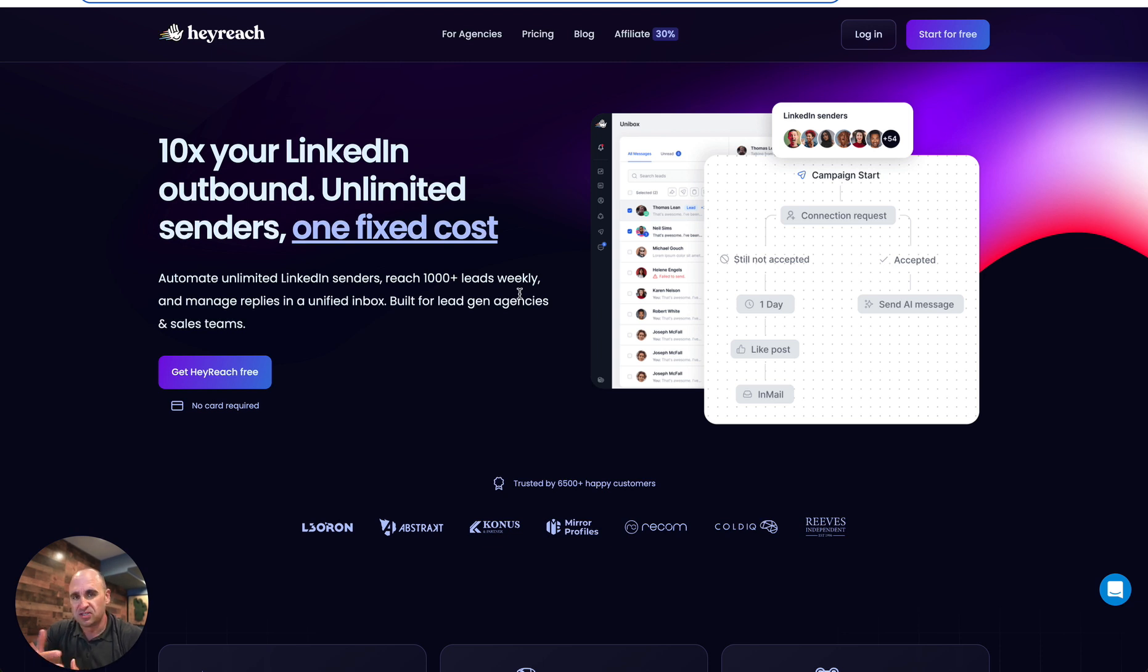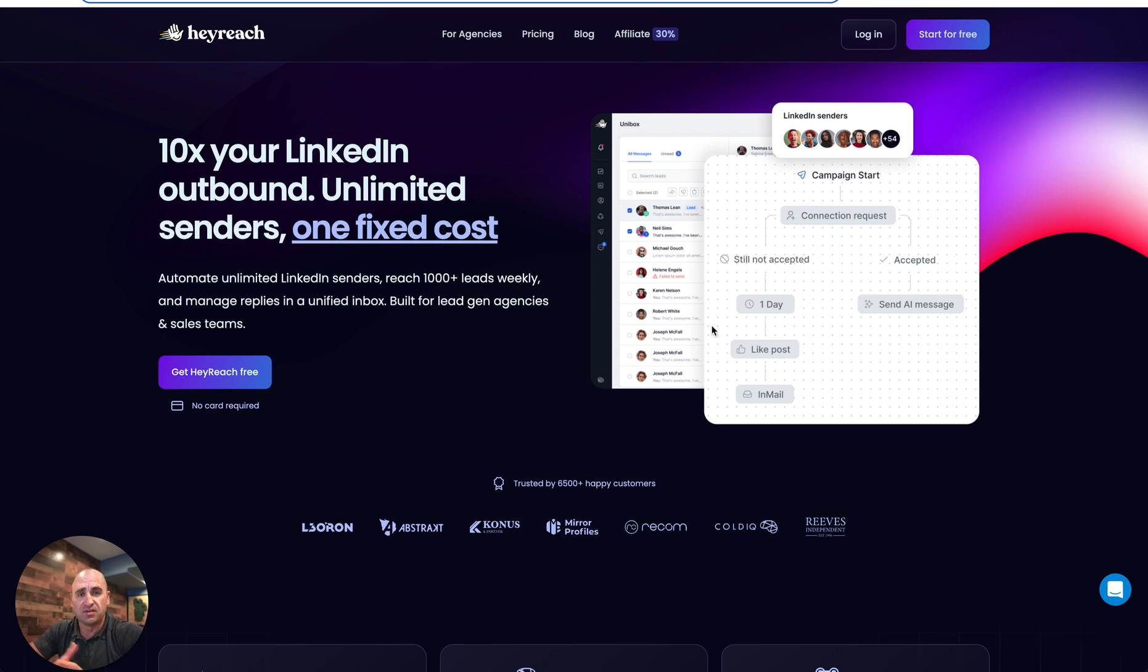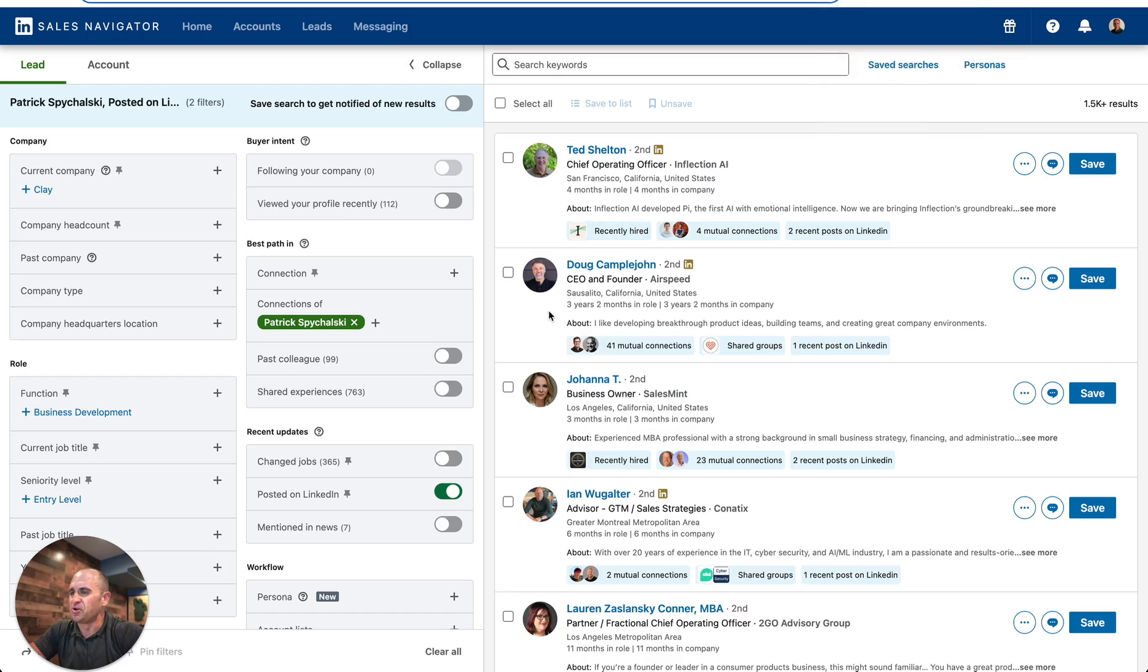It all kind of centrally ties into one uni-box, almost like your email campaign outreach tools like Instantly and Smartly and things like that. So definitely check out HeyReach. It's definitely worth a look and even a trial to give them a shot.